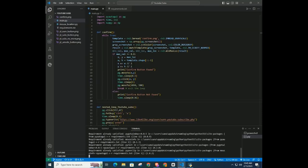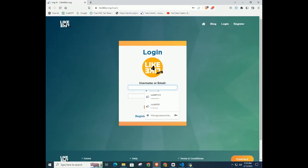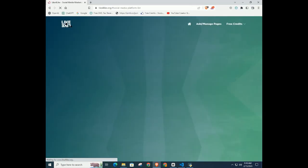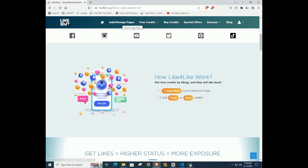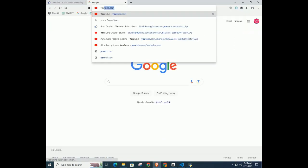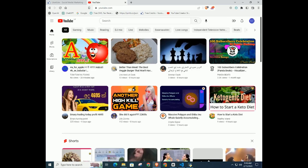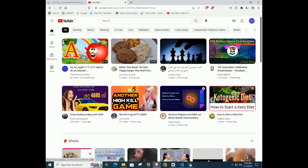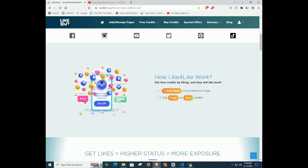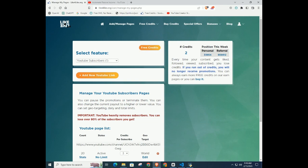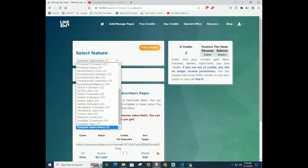After installing all the libraries, you have to open any browser and login to the Like4Like website. In a new tab, login to YouTube, go to your channel link and copy the URL. Go to the Like4Like web page,